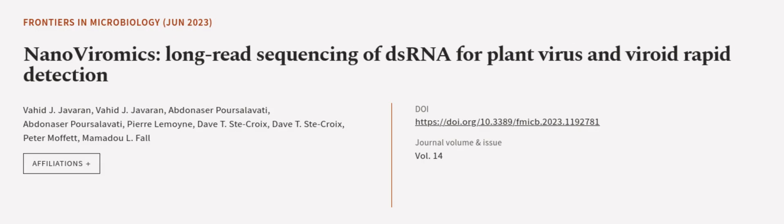This article was authored by Vahid Jalilvand, Abdenasar Pourselavati, and others.